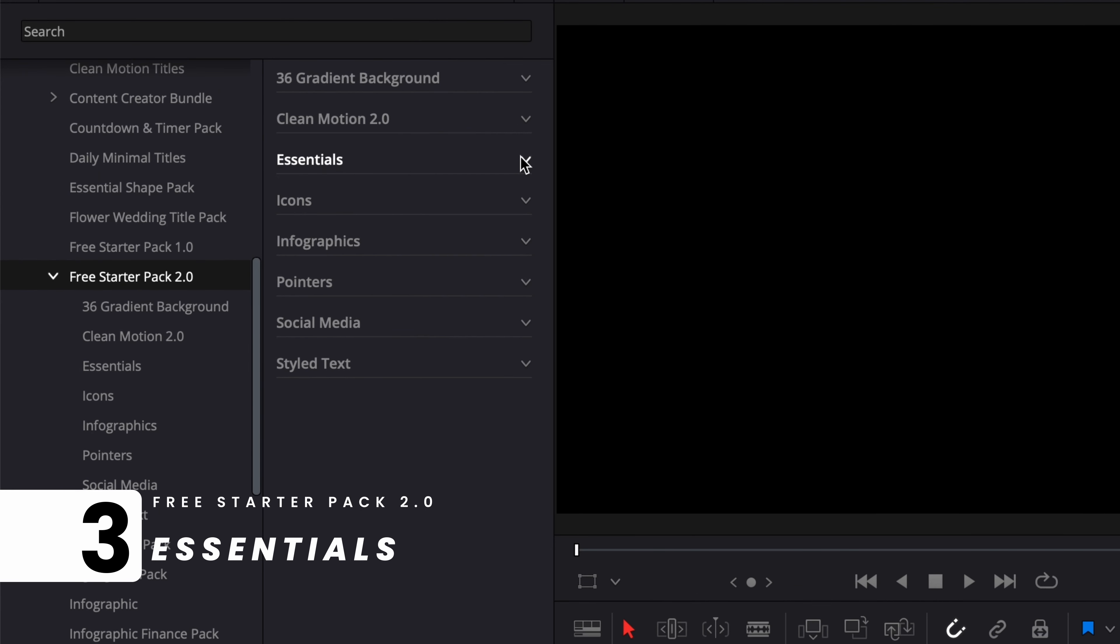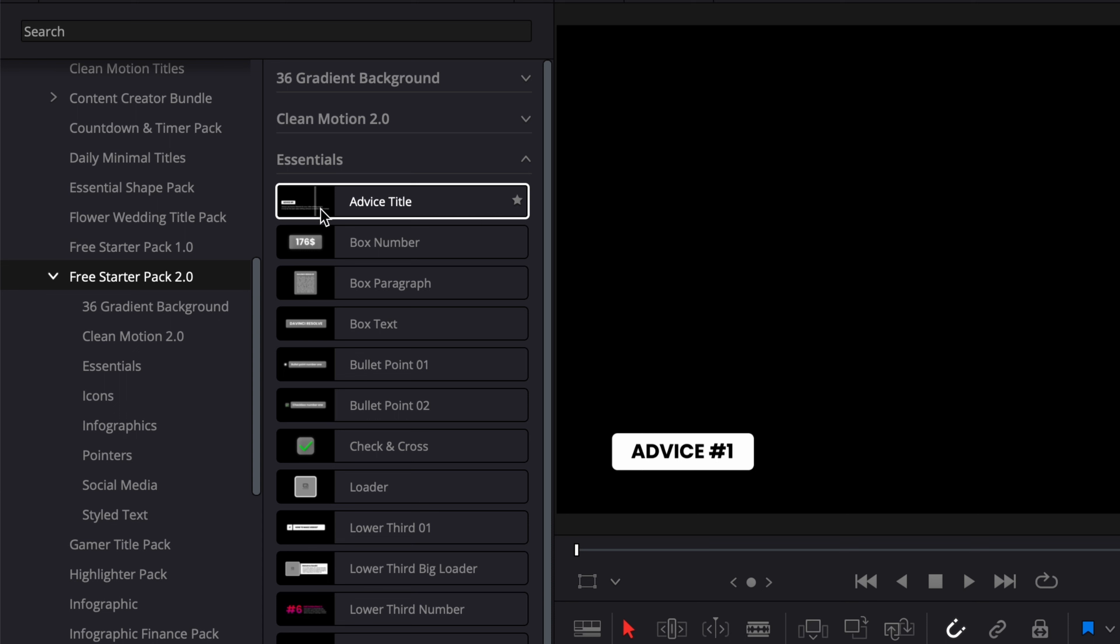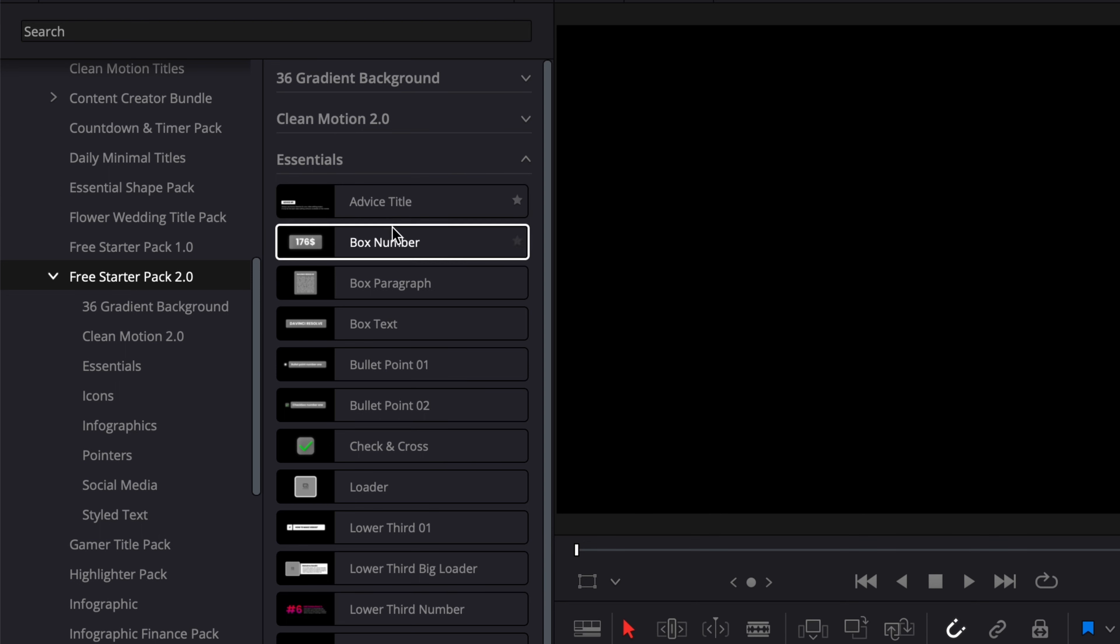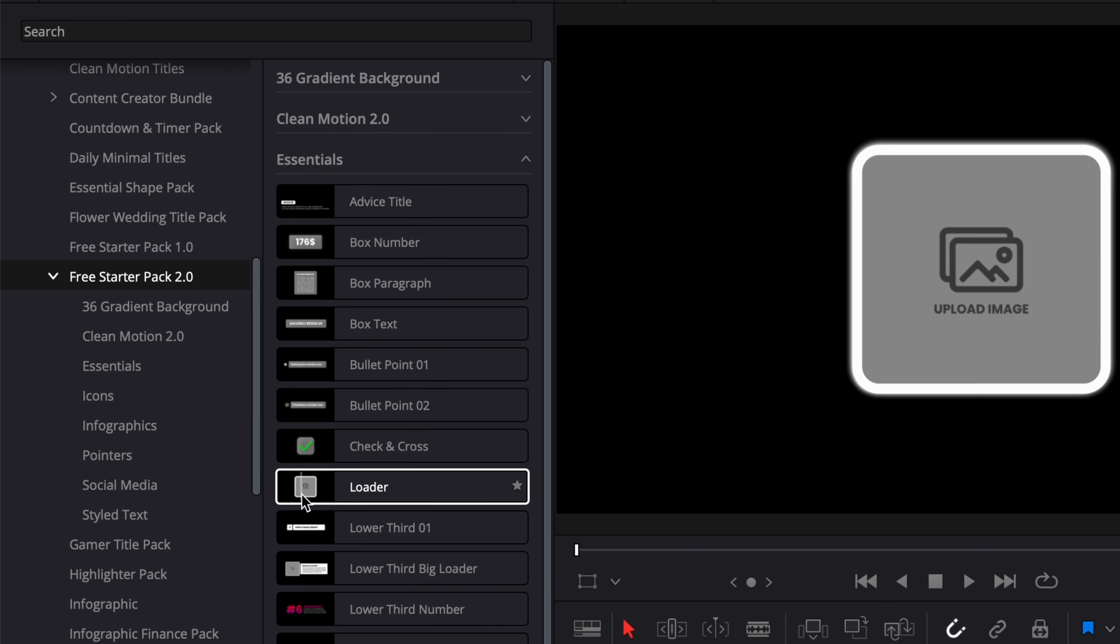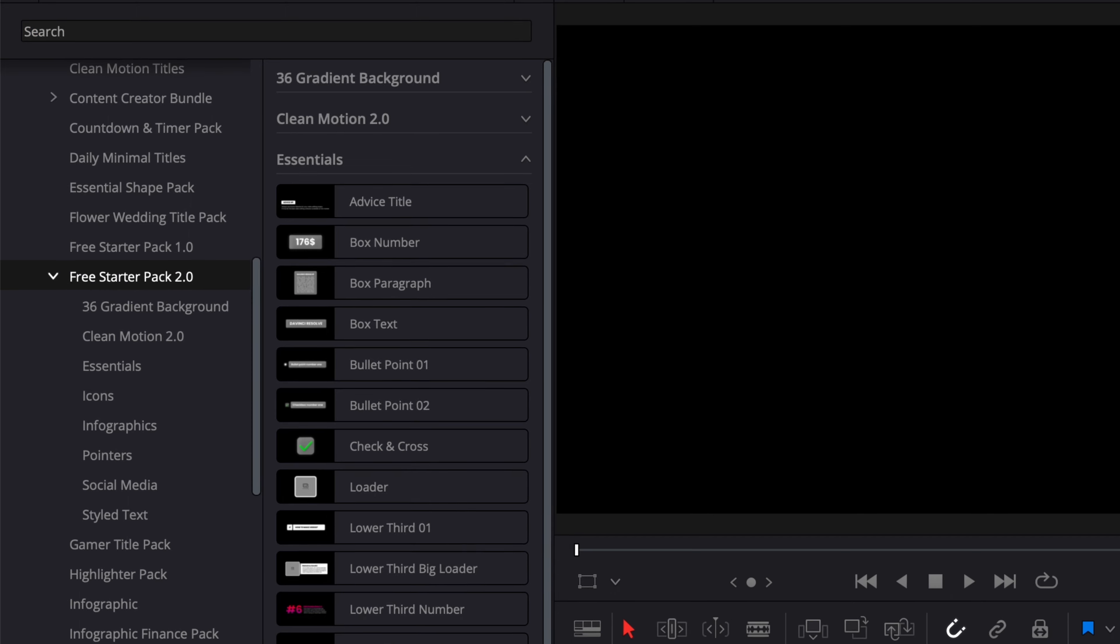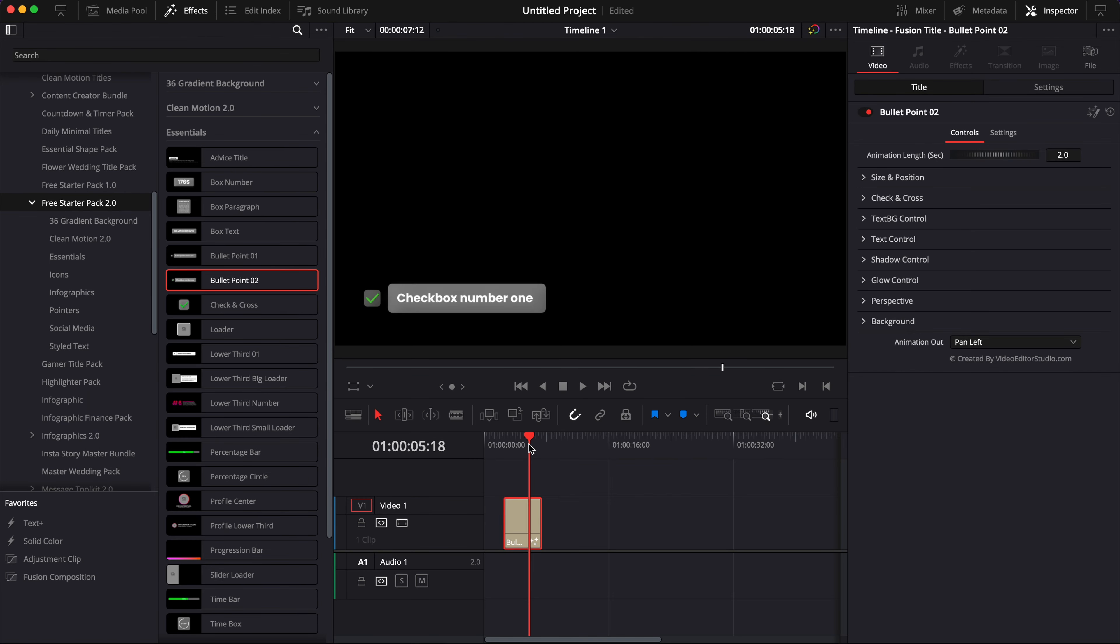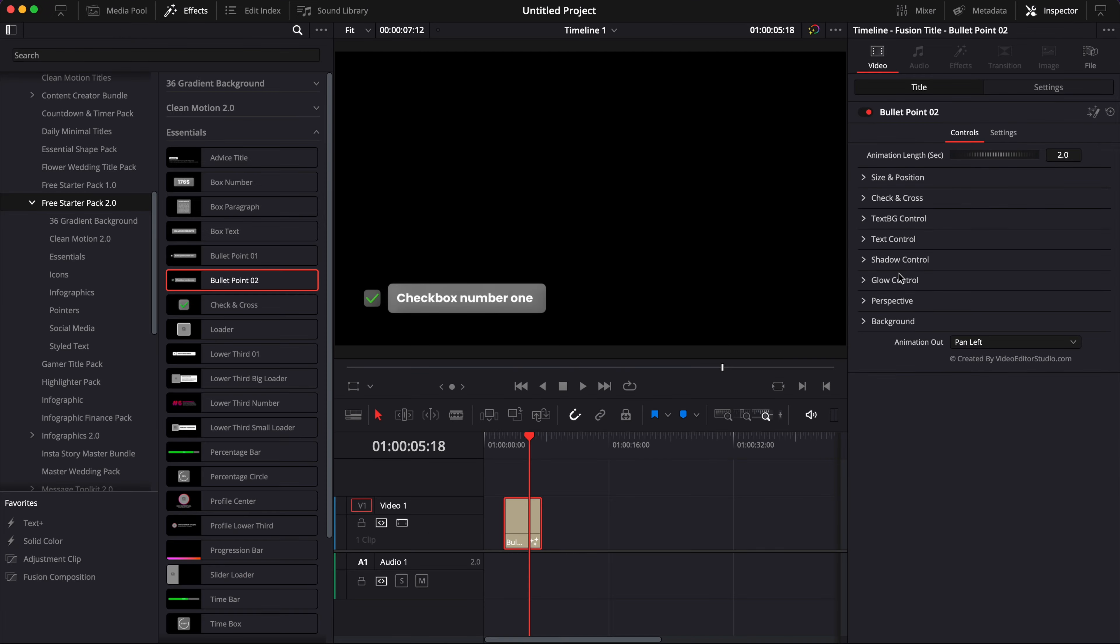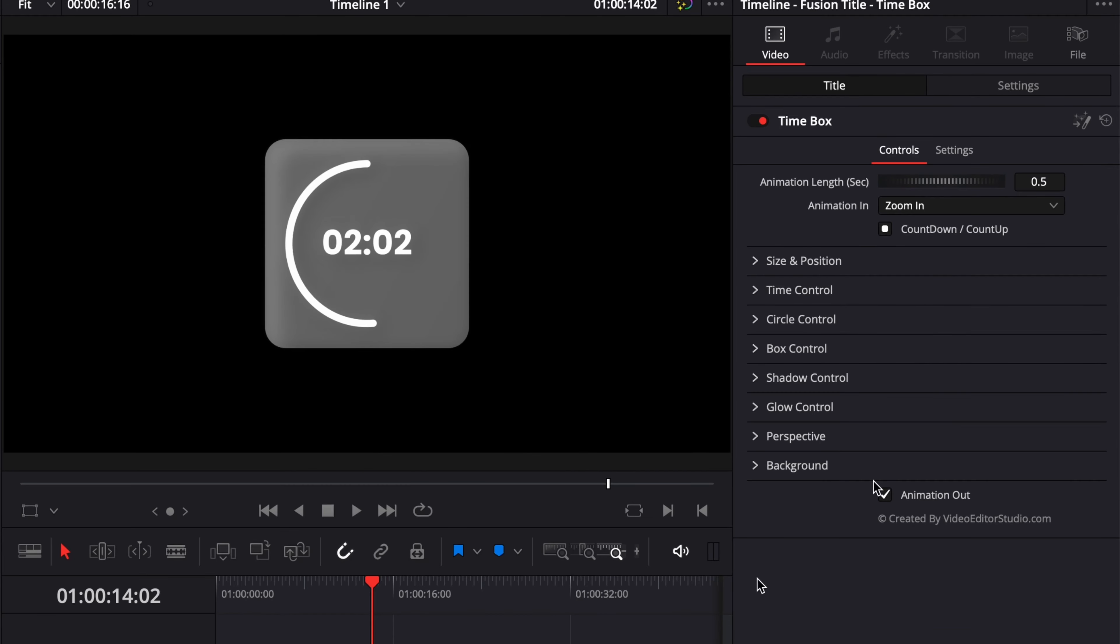The next category is Essentials, which is basically a compilation of a bunch of titles that we deem essential for video editors. Like some lower thirds to display advice, checkboxes, loaders to load images, progression bars, timers, counters, and a lot of different things. This might be the most interesting section. You have a bunch of different titles that you can use. They each have some specificity to them, but the core controls are always there: the background, perspective, glow, shadow, text control, size and position.